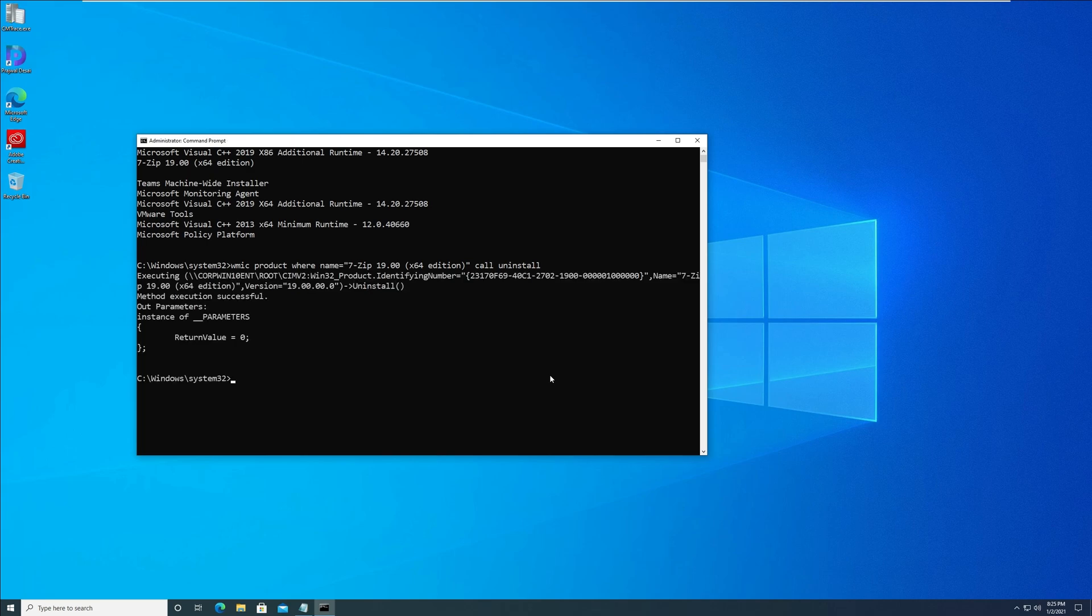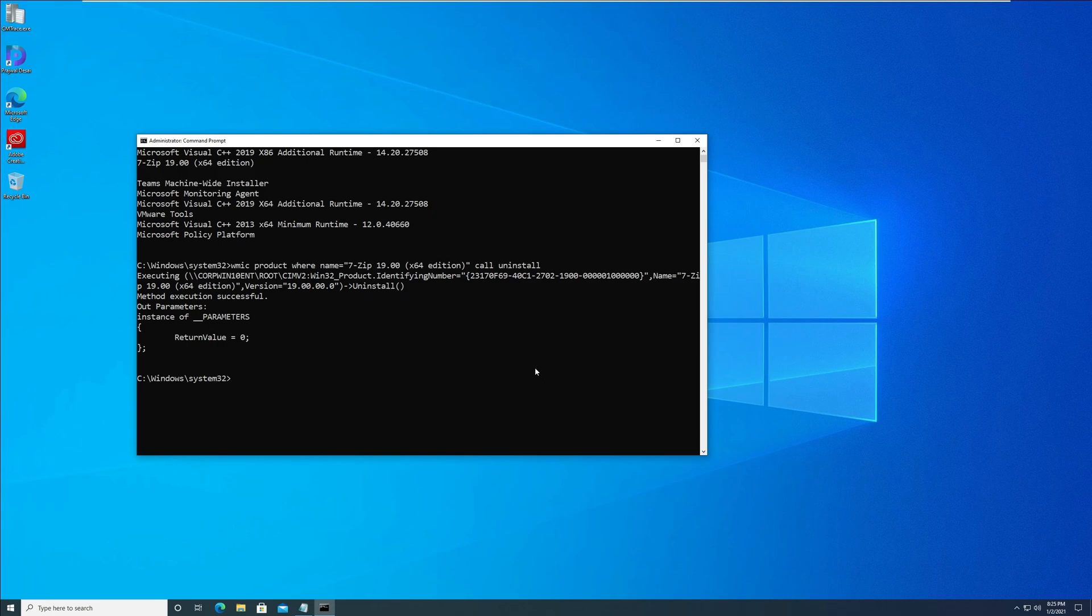Look for the line 'method execution successful'. If you see this, then it confirms that the program has been removed successfully from your Windows 10.